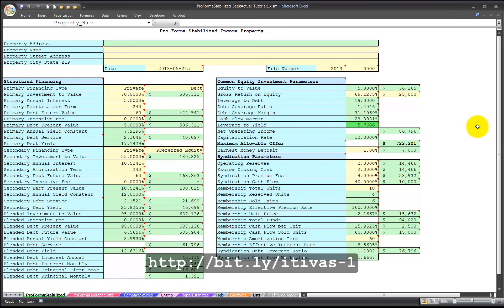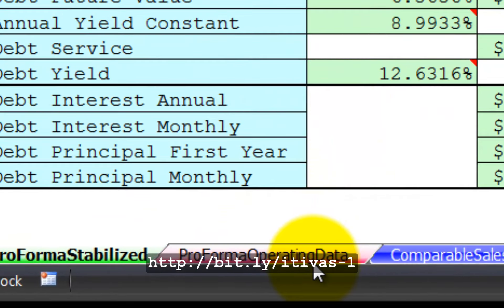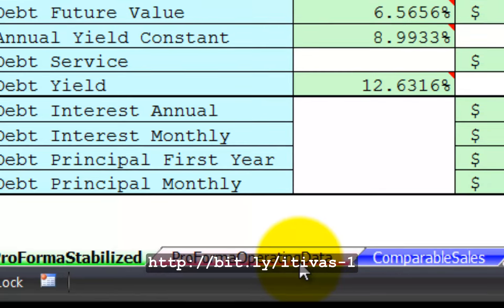Welcome. This is Proforma Stabilized Spreadsheet Seek Actual Operating Data Video Tutorial Number 1. My name is Jeffrey Smith. In this tutorial, I want to show a new feature on the Proforma Operating Data worksheet.